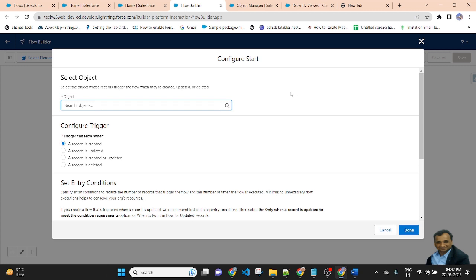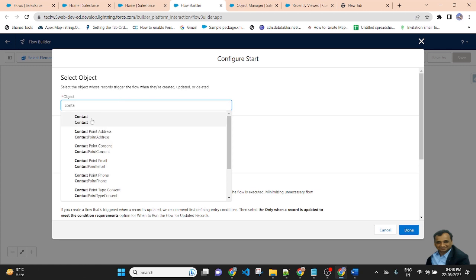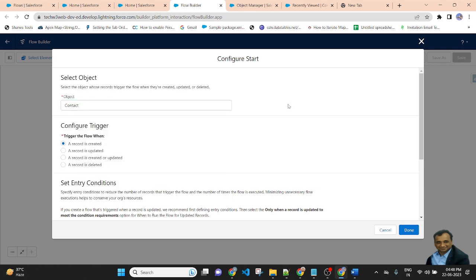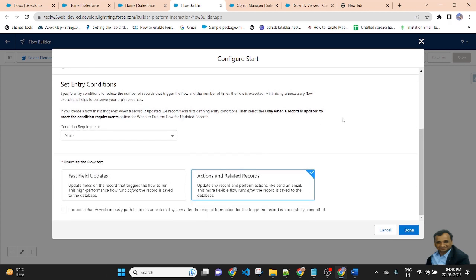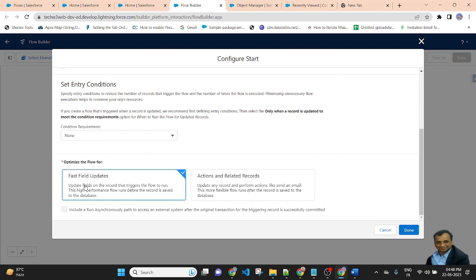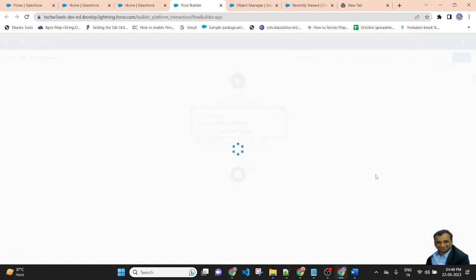Here is the select name of the object. I am updating the record of contacts, so I am selecting Contact here. I am updating the record of contacts, so I will be selecting the trigger as record update. And I am updating the same record, not a related record of the object. So I am selecting fast field update here, then done.